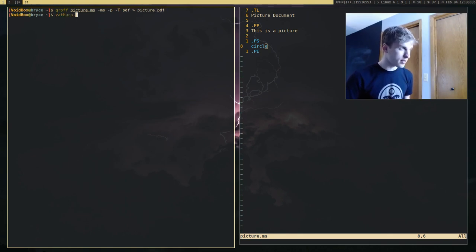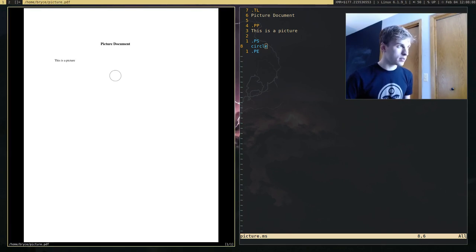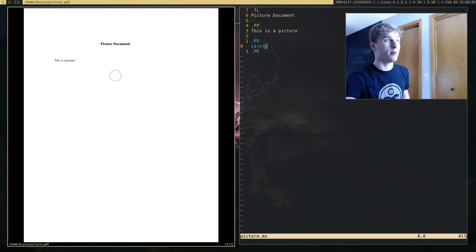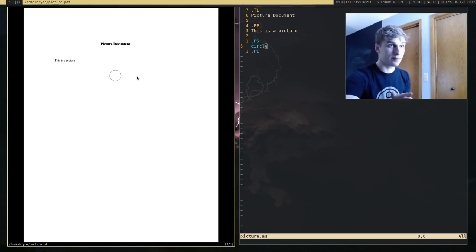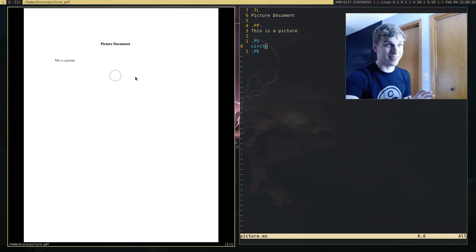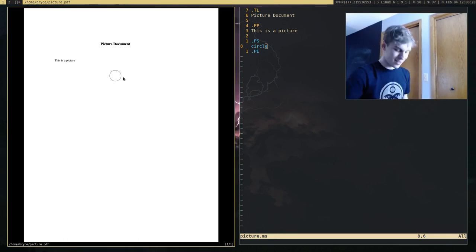PIC commands are actually very easy to use. If I just wanted to draw a circle, all I have to do is say 'circle.' And once I compile it, you'll see that it really is that easy. Now if I open that in my PDF viewer, you'll see we have our title, our text, and now something new — a picture. That's the bare basics of how to use PIC.